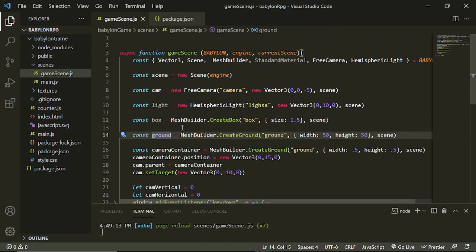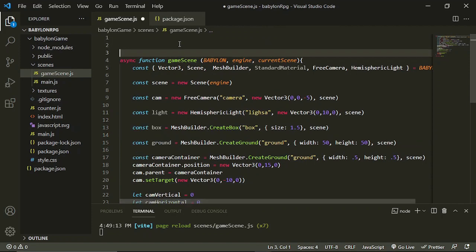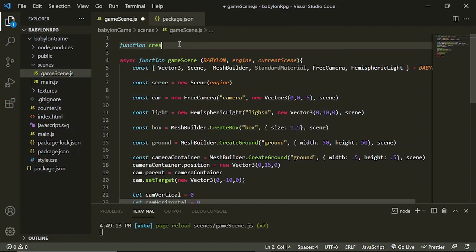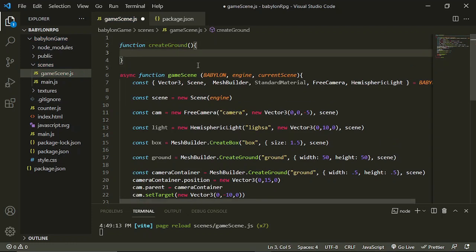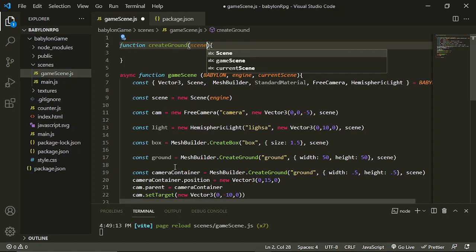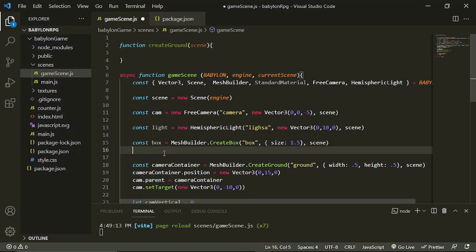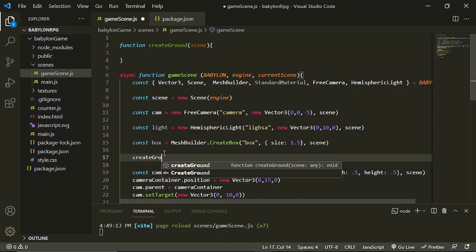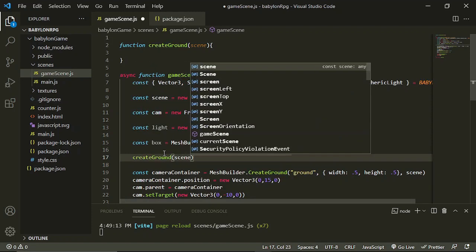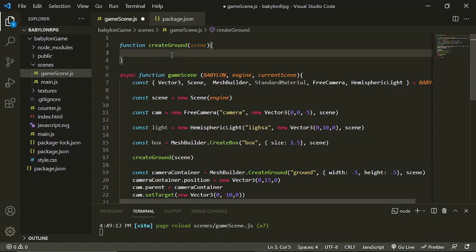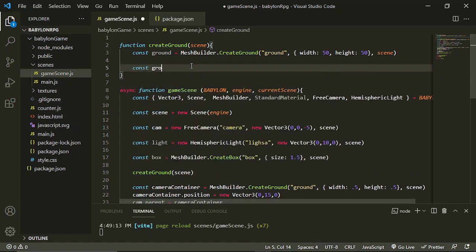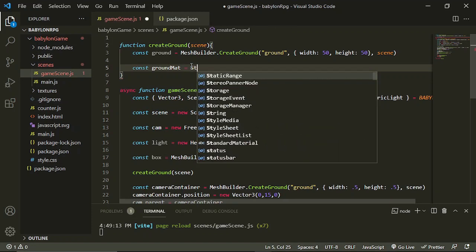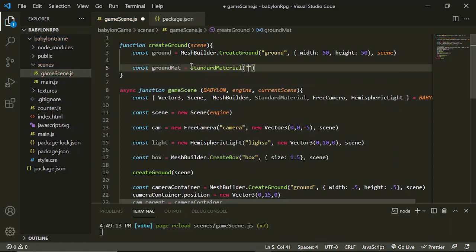Going back to our project, we have created a ground — let's put here 'create a ground'. It needs a scene, so let's return that and say 'create ground' and pass in the scene. We are going to create a ground material using StandardMaterial, and name it 'ground mat'.